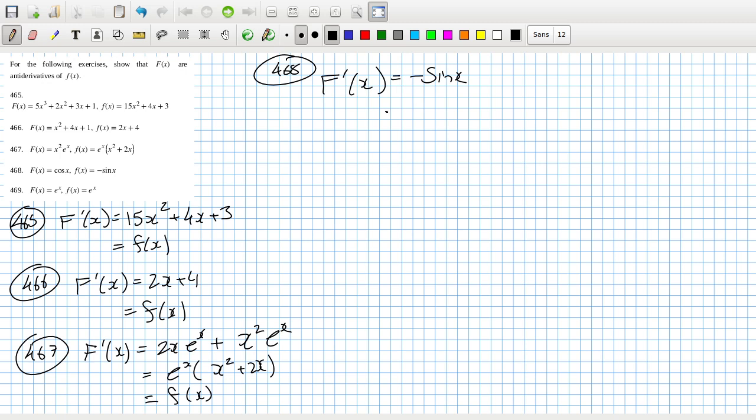And then for 469, f'(x) equals e^x, which is equal to f(x).